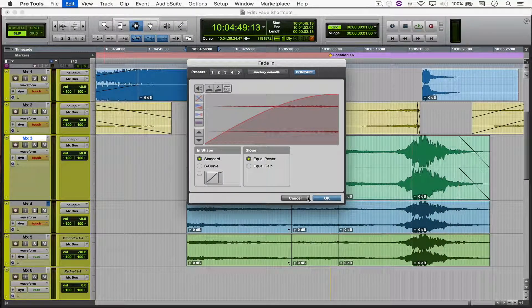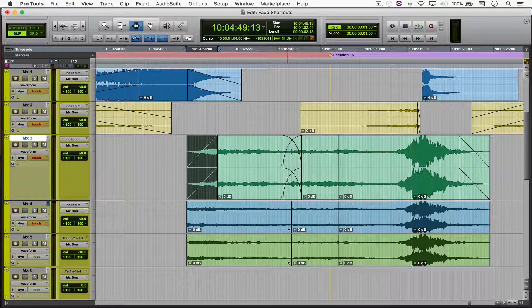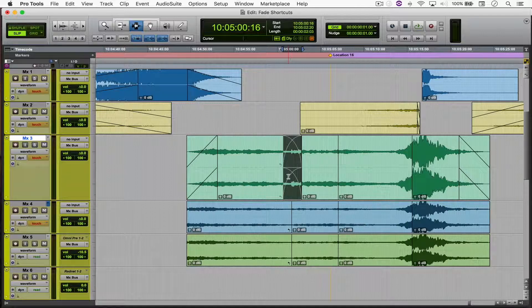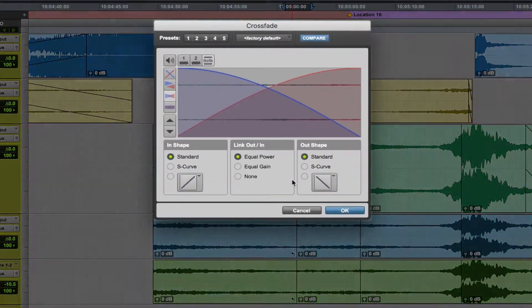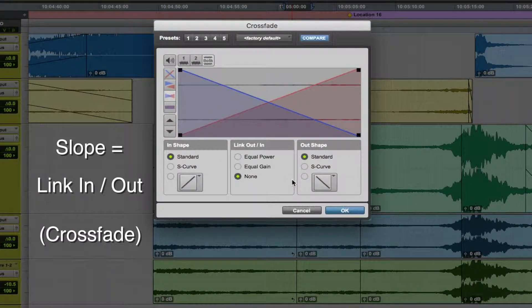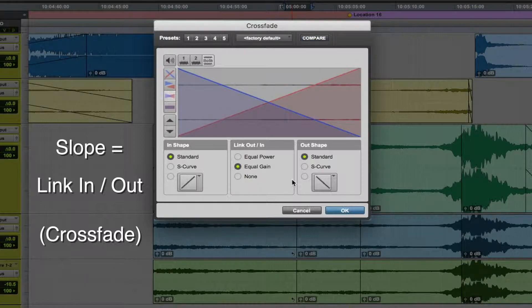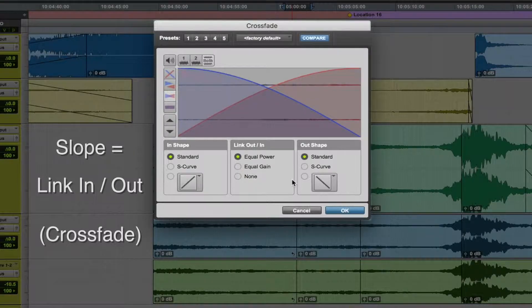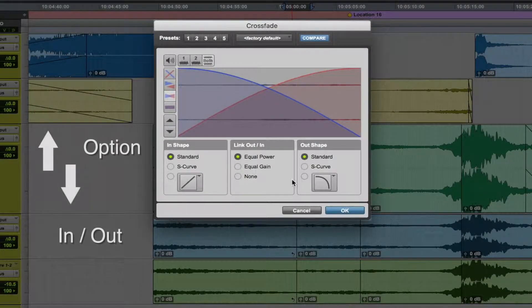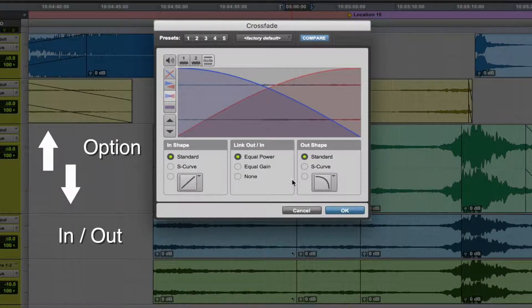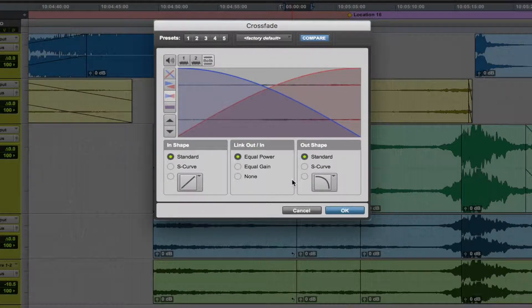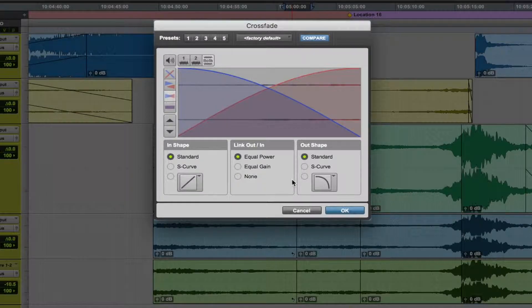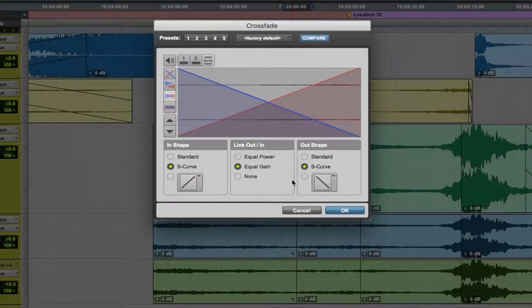Now, when you open the Fade Toolbox for a crossfade, the controls change a little bit. The up and down arrows will switch between the slope type, in this case link in and out. When you hold Option and move up and down, you will switch between the in and out shapes, provided that you have either equal power or equal gain selected.